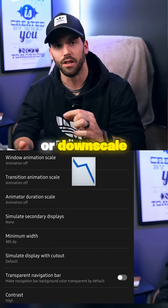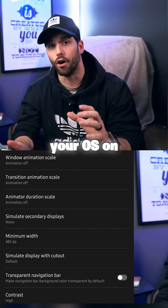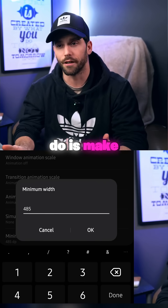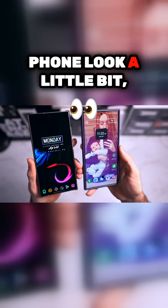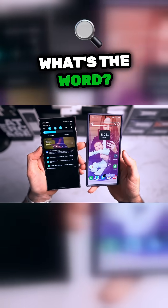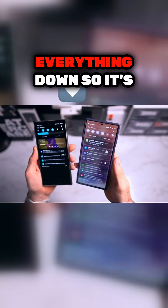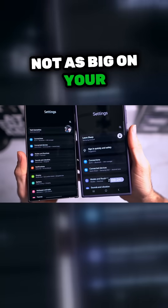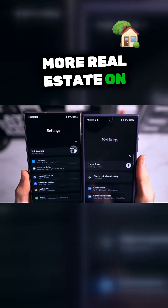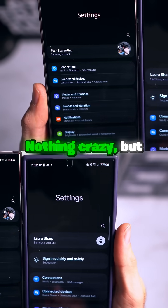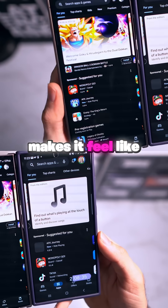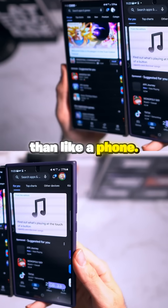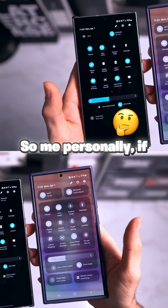This will allow you to change or downscale the size of your OS on your device. Essentially what this does is make your phone look — bigger isn't quite the right word — it shrinks everything down so it's not as big on your phone, giving you more real estate. It makes it feel more tablet-esque rather than like a phone.